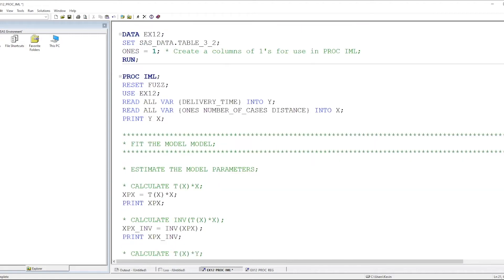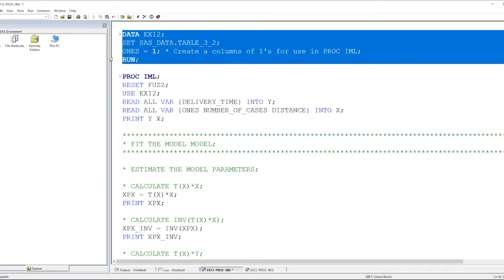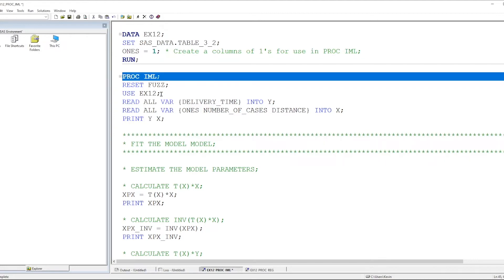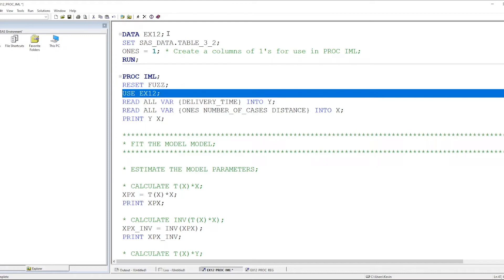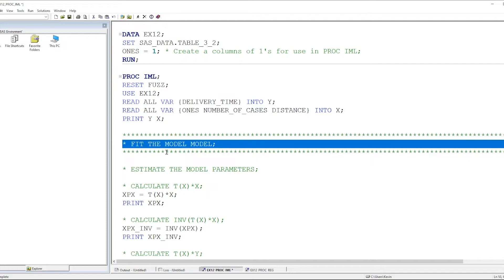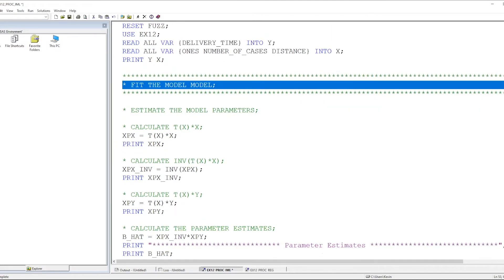I'm going to create a temporary data set containing the data. Because the data set itself does not contain a column of ones, I'm going to create that in a data step. Then I invoke PROC IML, which opens up that data set. I read delivery time into the y vector, and I read the one variable, number of cases, and distance into the x matrix. Then I fit the model — we've seen this several times, so we won't spend time on it.